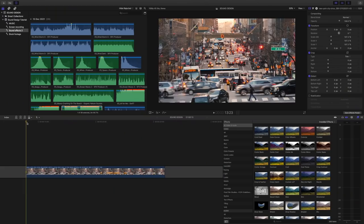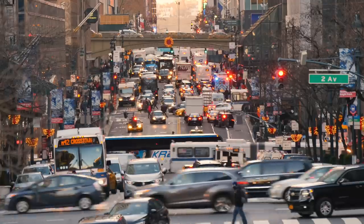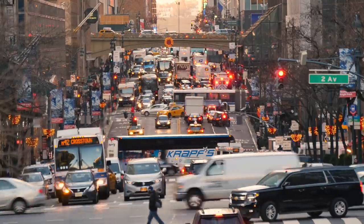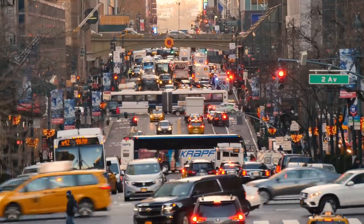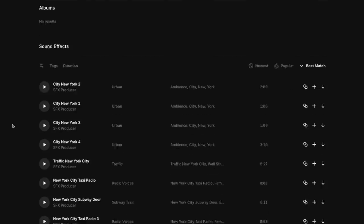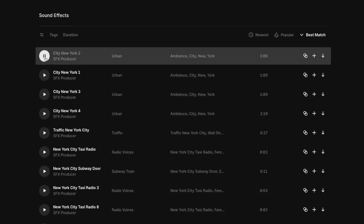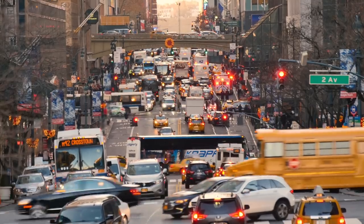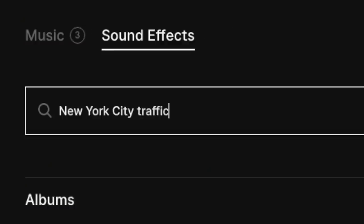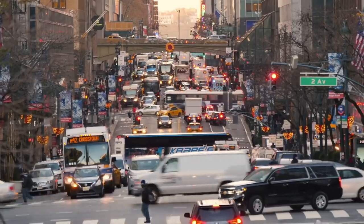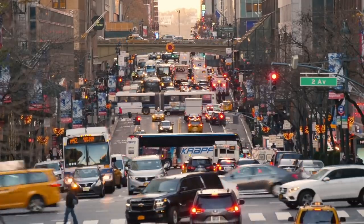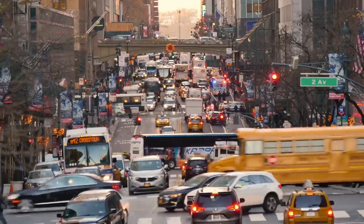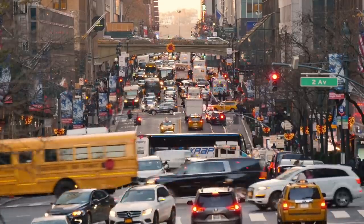Clip number two, we have the hustle of New York City. Let's look at what we can see and think about what sounds would best go with this footage. Let's start off really simple and type in New York City into the search bar — we now have literal sounds from New York City. We also have an ambulance with its lights on, so let's add some sirens to this footage. I want traffic moving, horns beeping, the works. Let's take a listen.